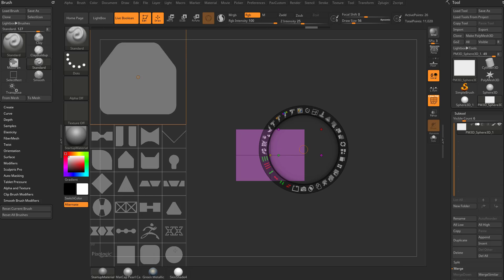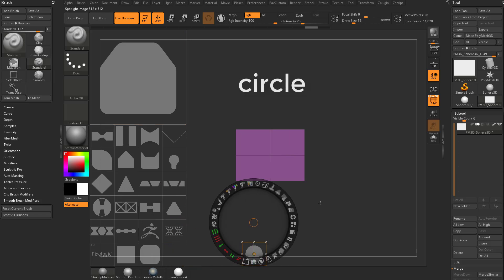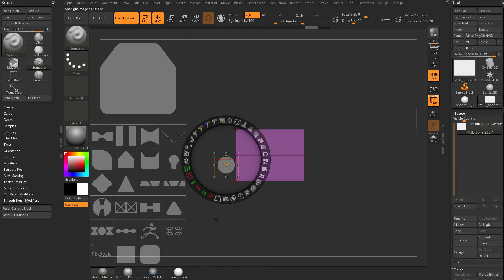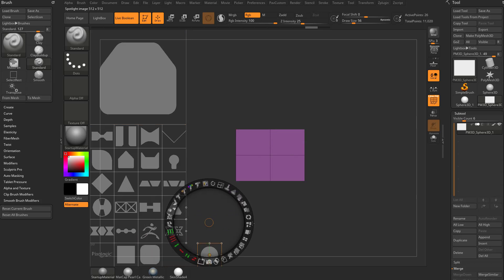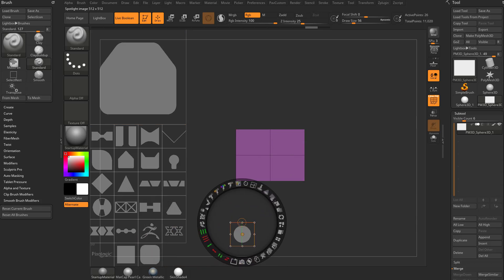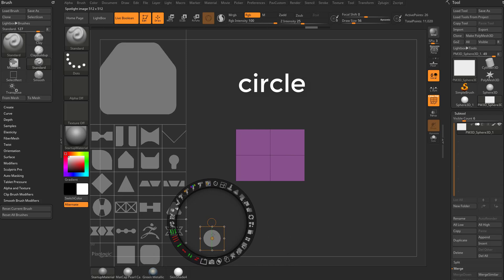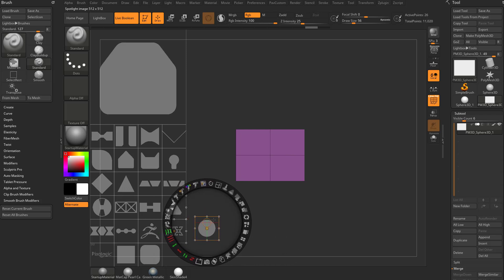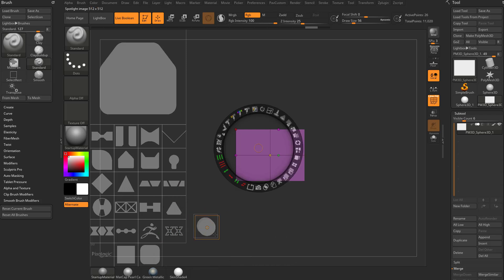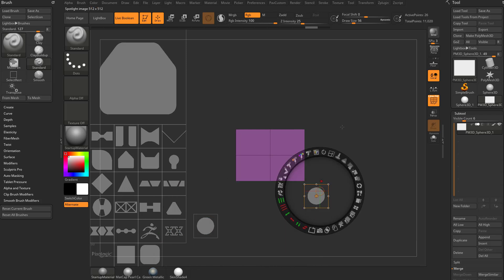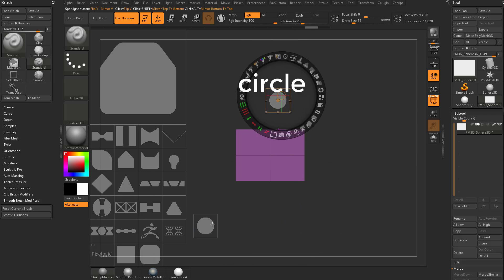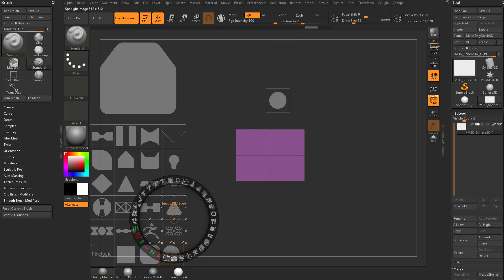We'll talk about a couple more options. Let's take the sphere out here. You know what, I want to make some changes to the sphere, but I don't want to lose this original sphere. So what you can do is hit duplicate in here. Now you have a duplicate sphere and this one you can just stick right back down there if you want to.